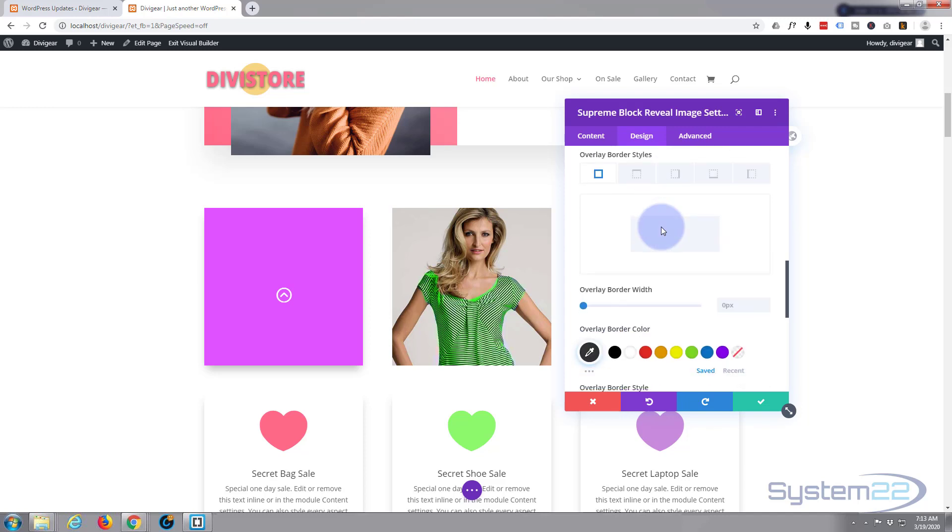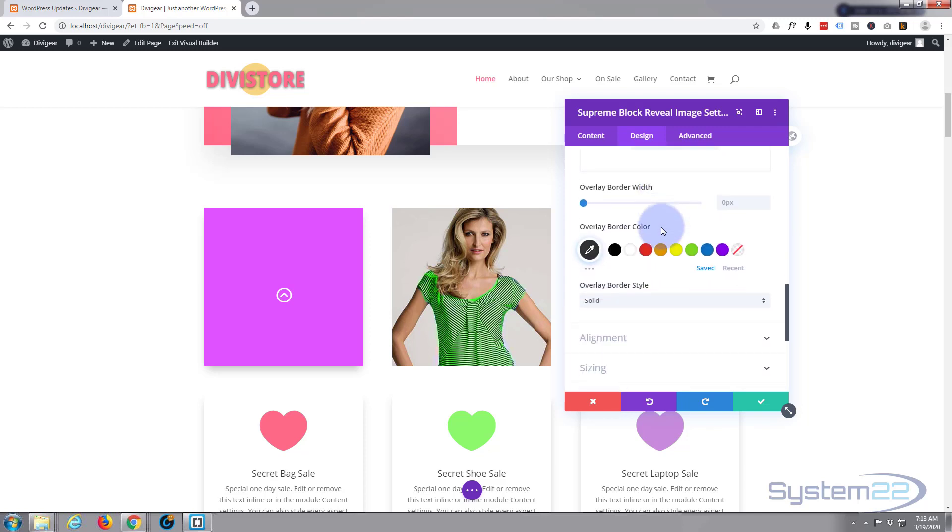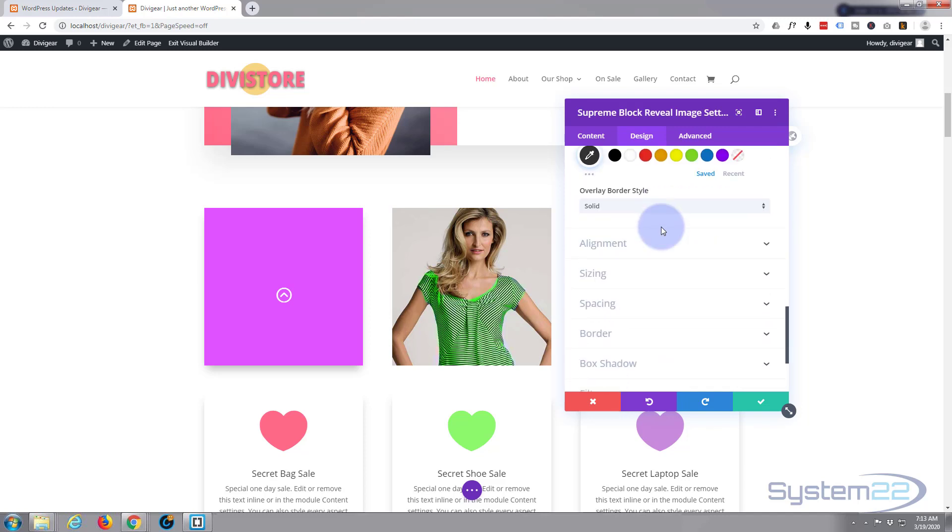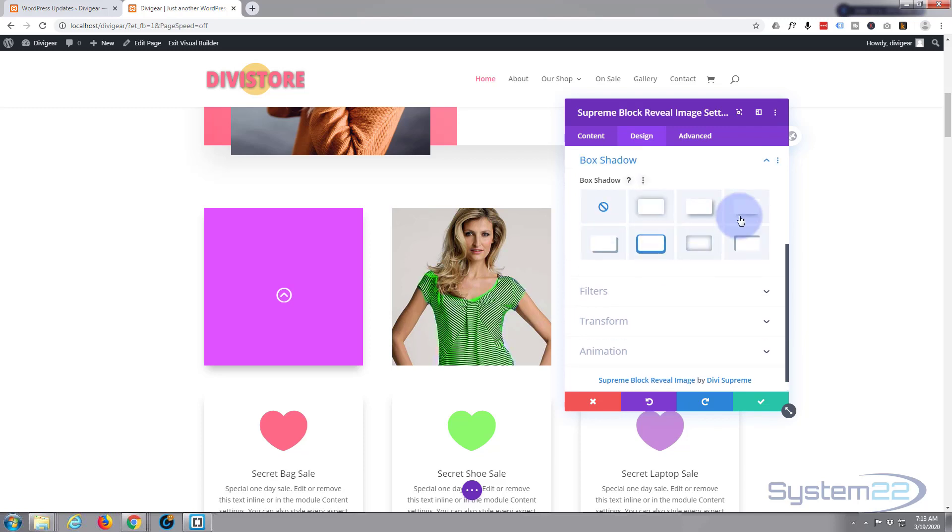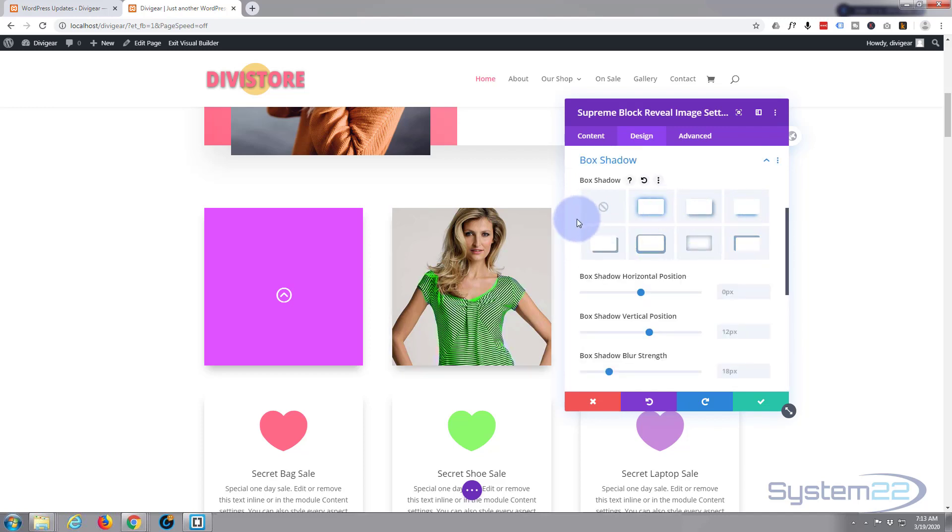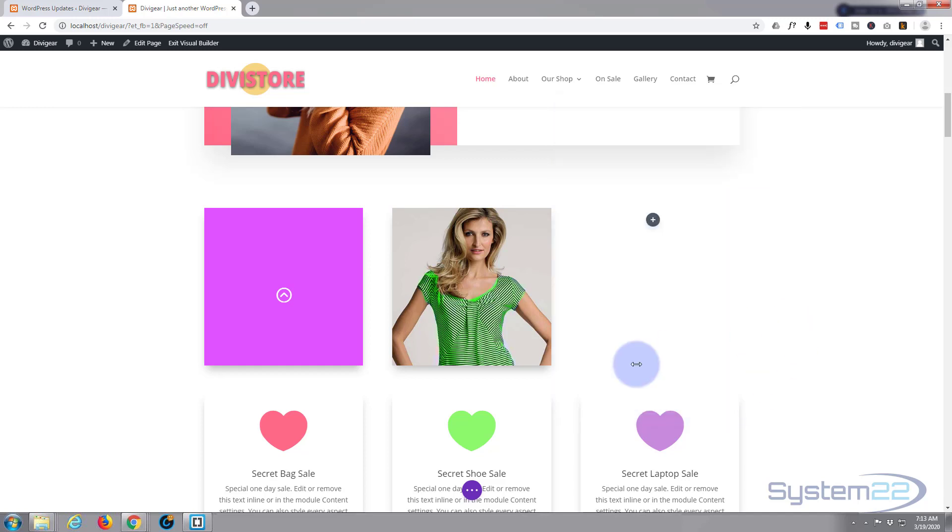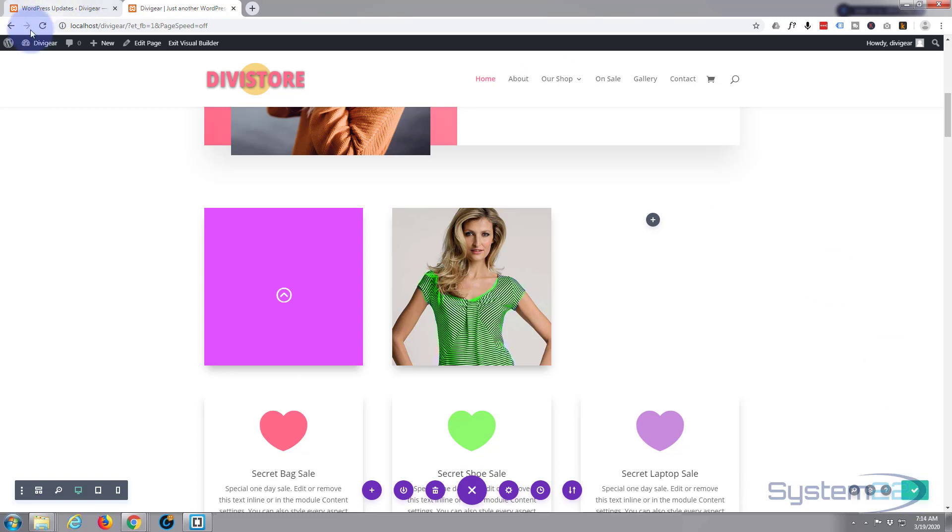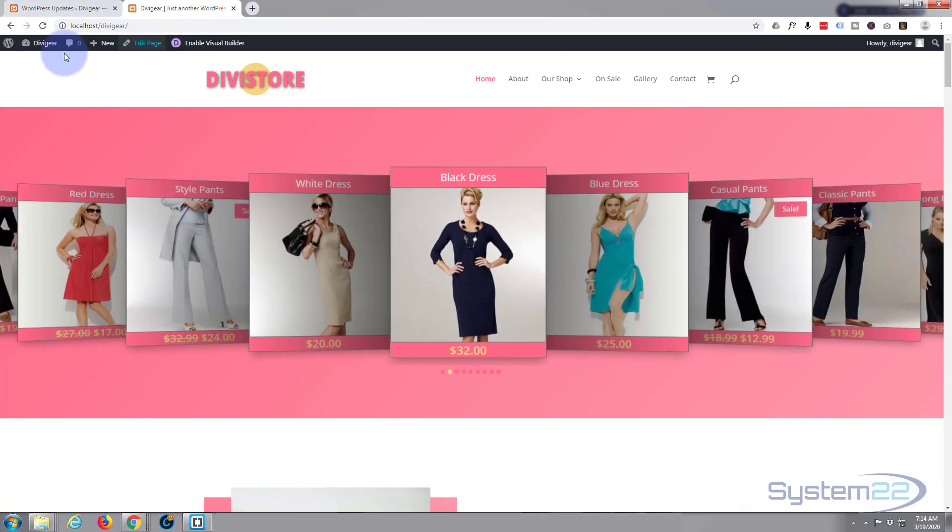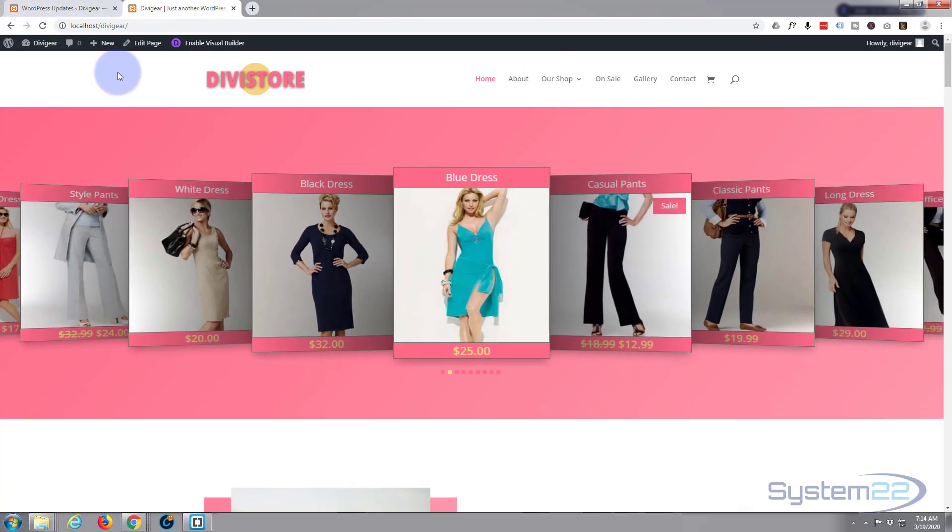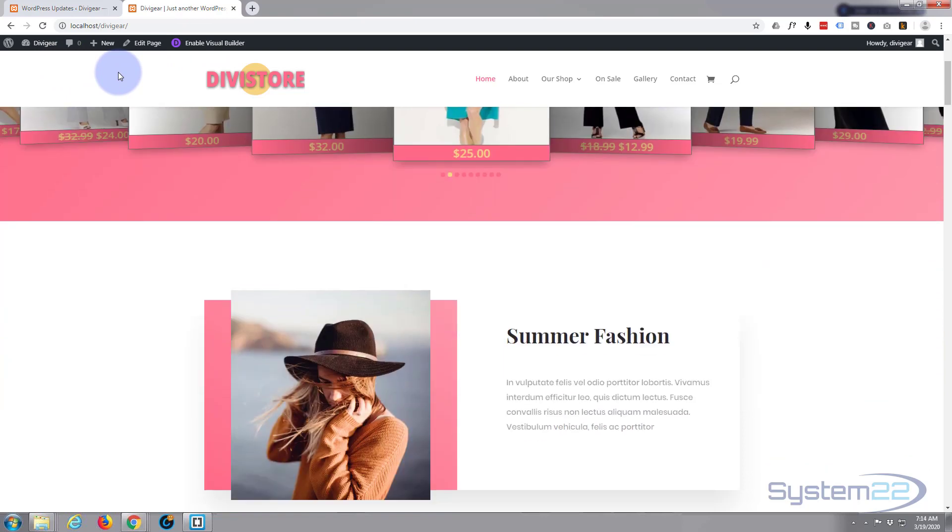You can add borders and box shadows and anything else you care to add, just like you can with any other Divi module. Let's save that and see what we've got. Exit the visual builder and go down to where we were.